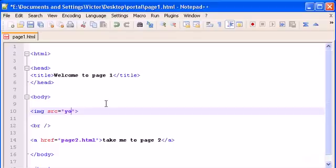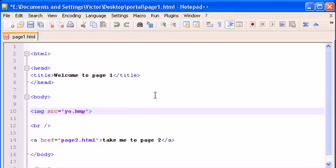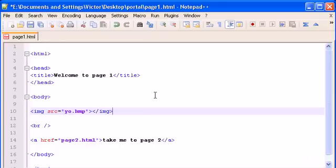The name of the image is yo.bmp. Here we should close it like this: IMG. But with this tag and some other tags in XHTML, it doesn't work like that.